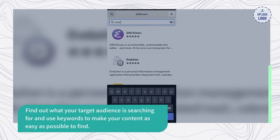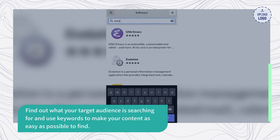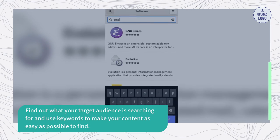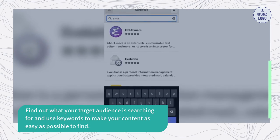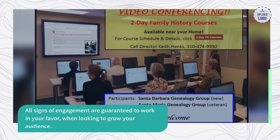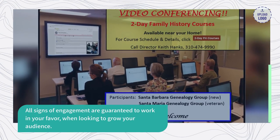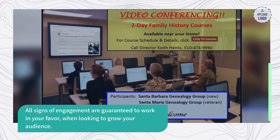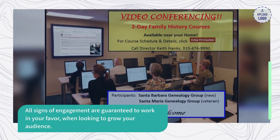Find out what your target audience is searching for and use keywords to make your content as easy as possible to find. All signs of engagement are guaranteed to work in your favor when looking to grow your audience.